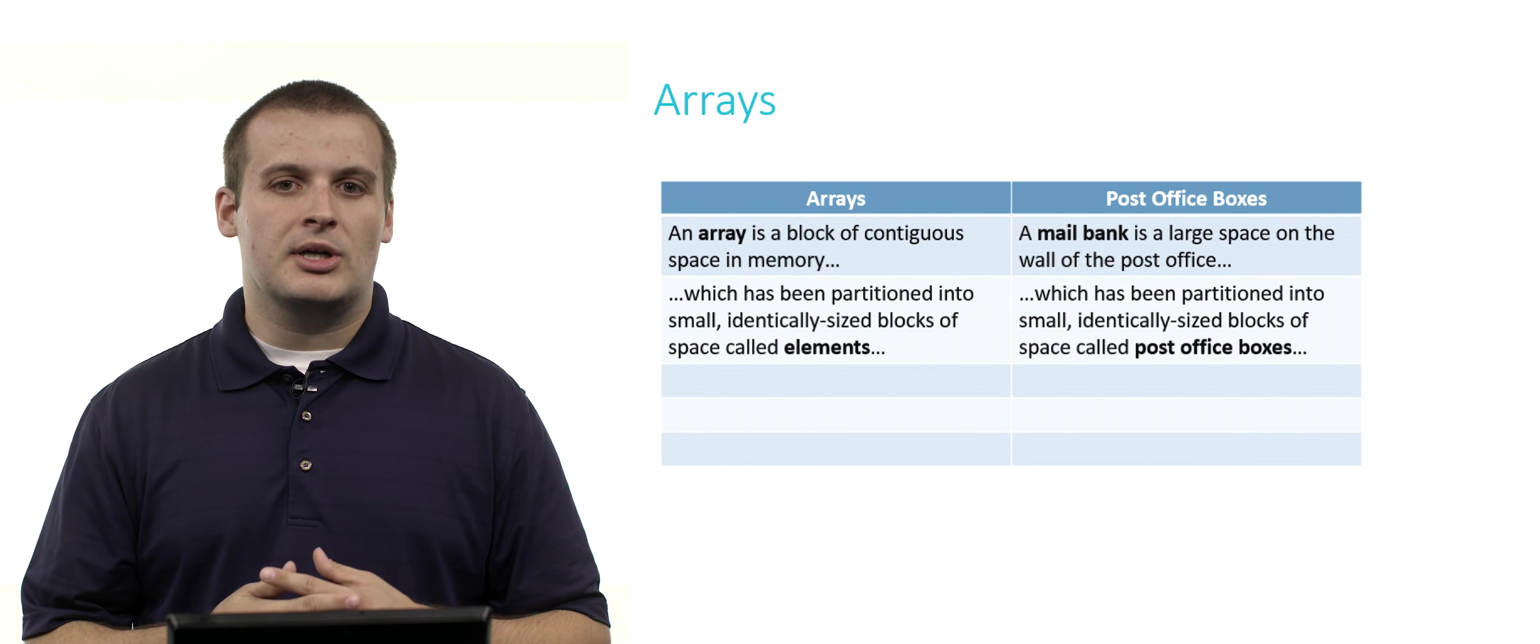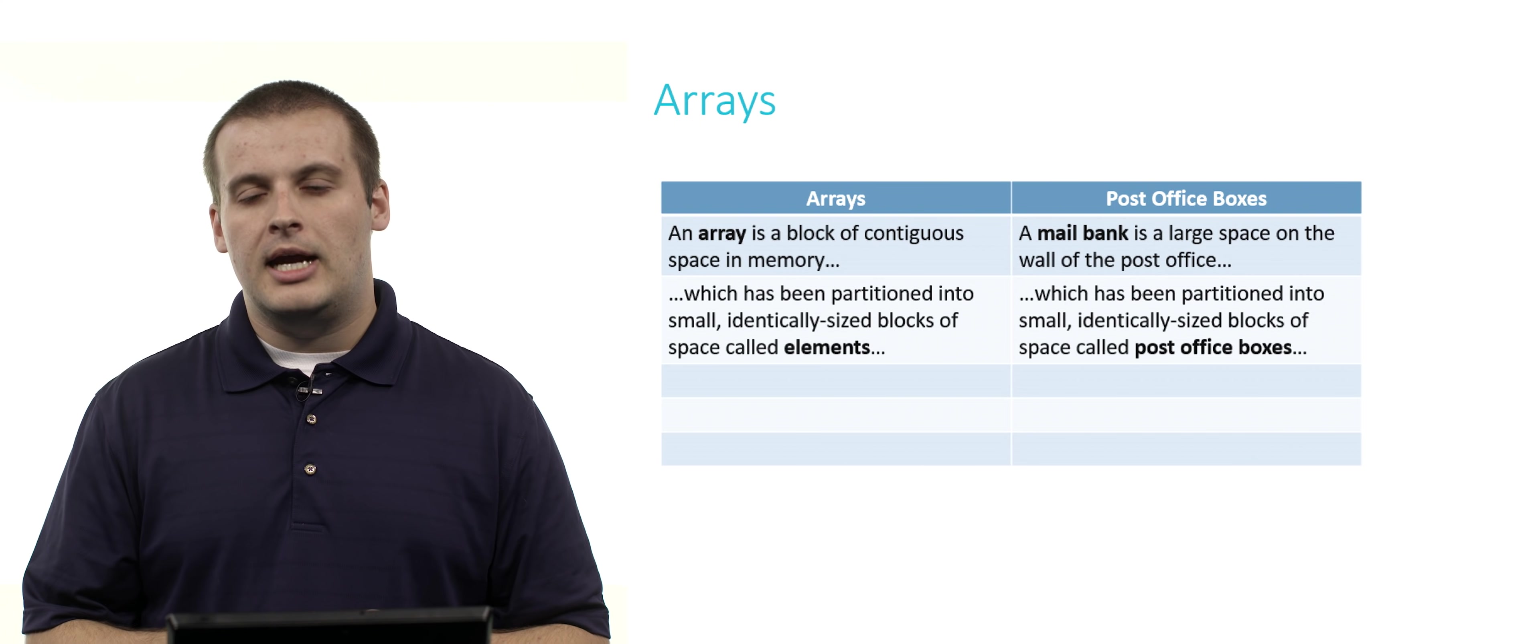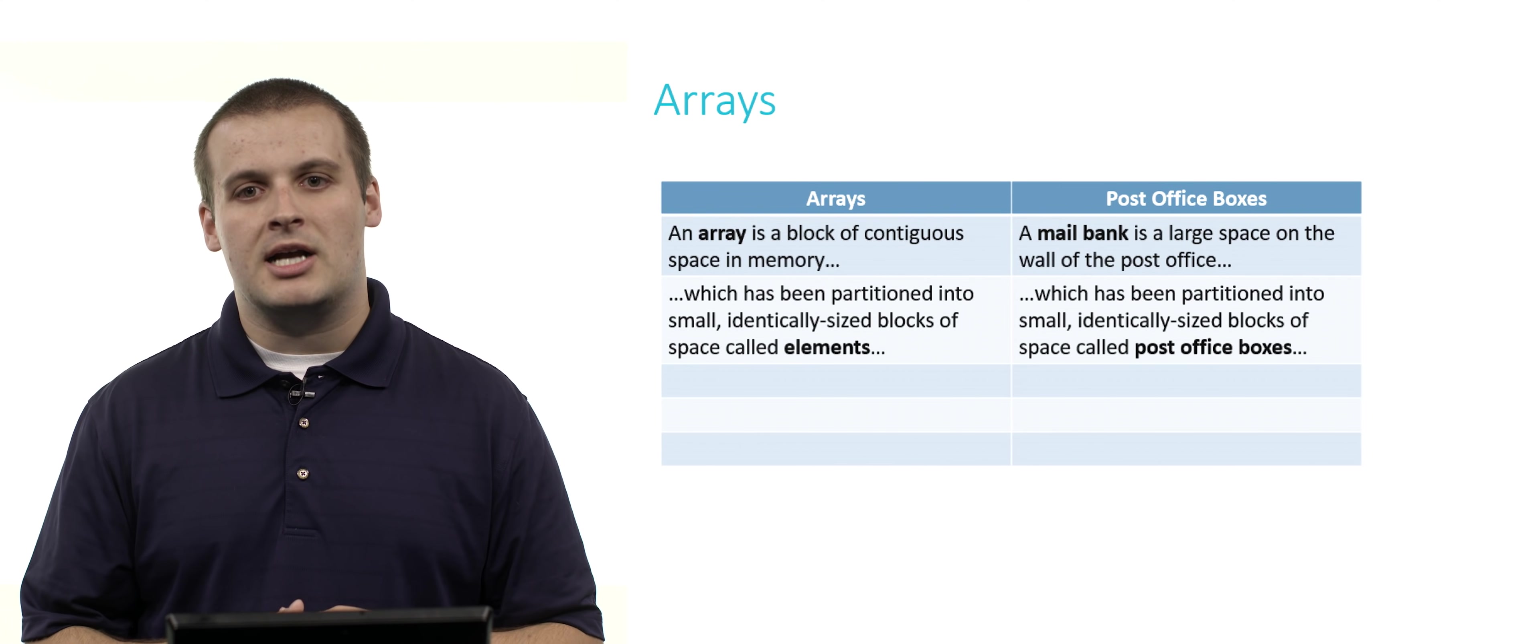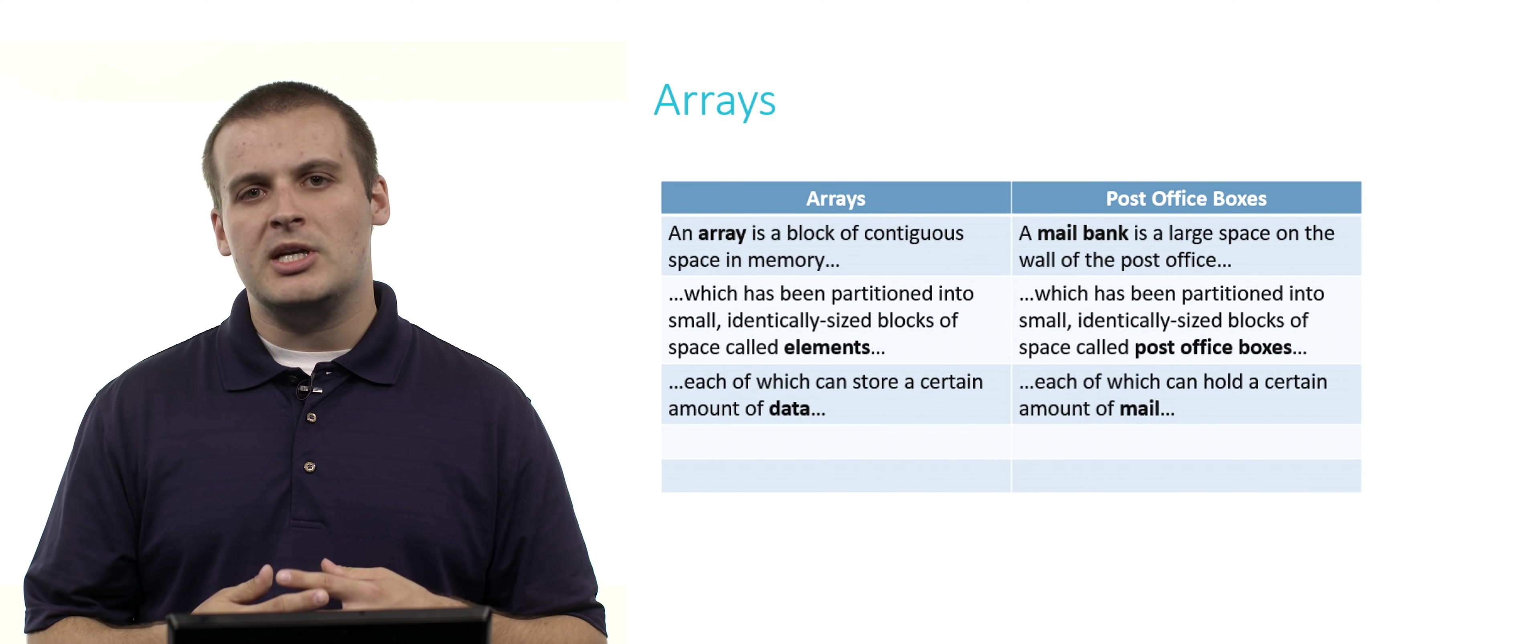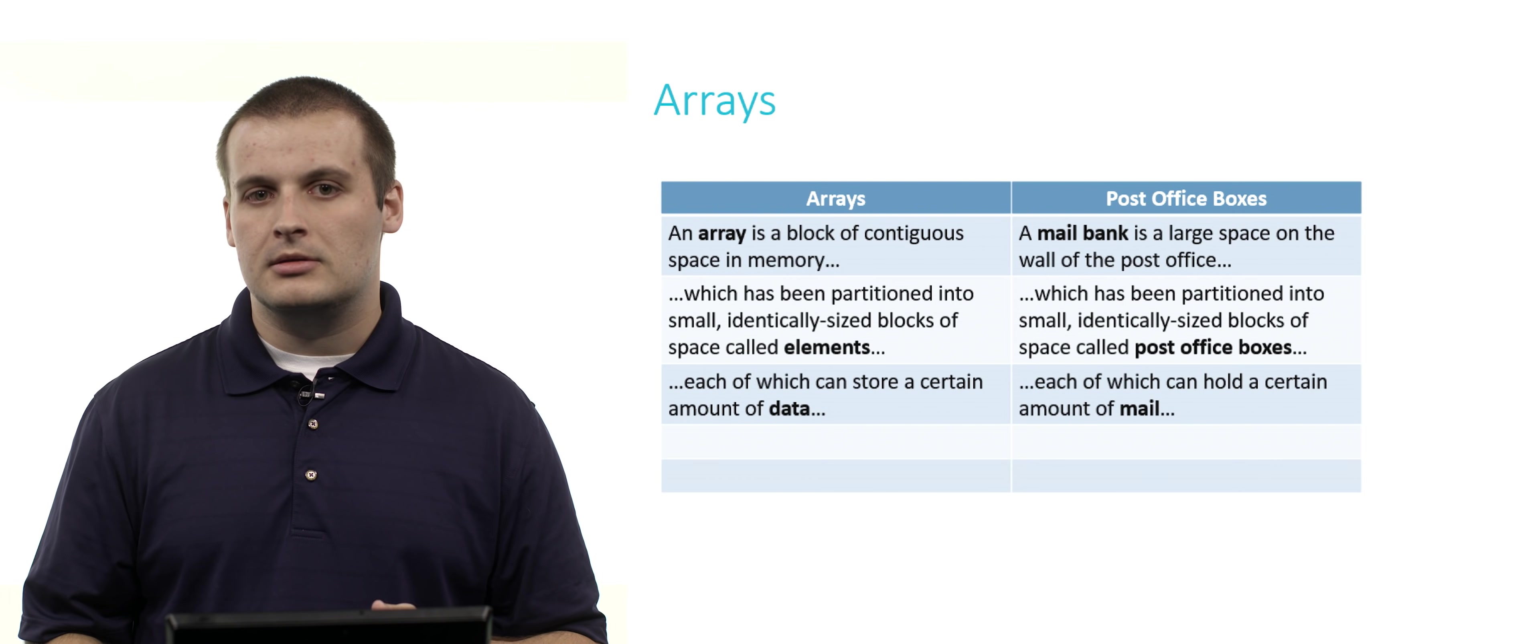Arrays have been partitioned into small, identically sized blocks of space, each of which is called an element, in the same way that the wall at the post office has been partitioned into small, identically sized blocks of space, which we call a PO box. Each element of the array can store a certain amount of data, just as each post office box is able to hold a certain amount of mail.